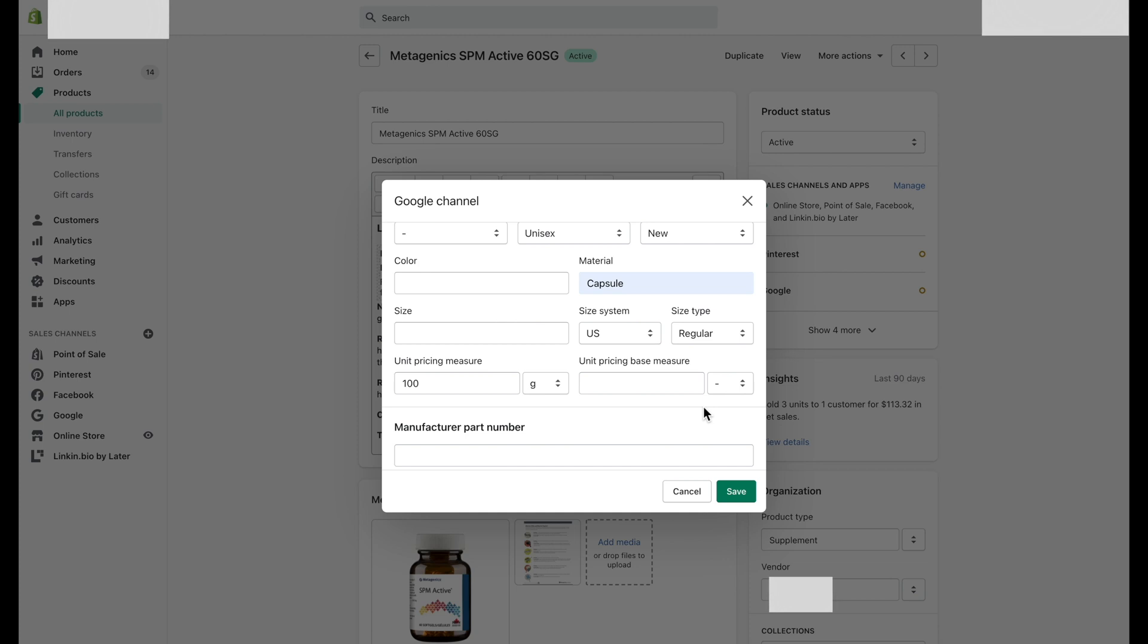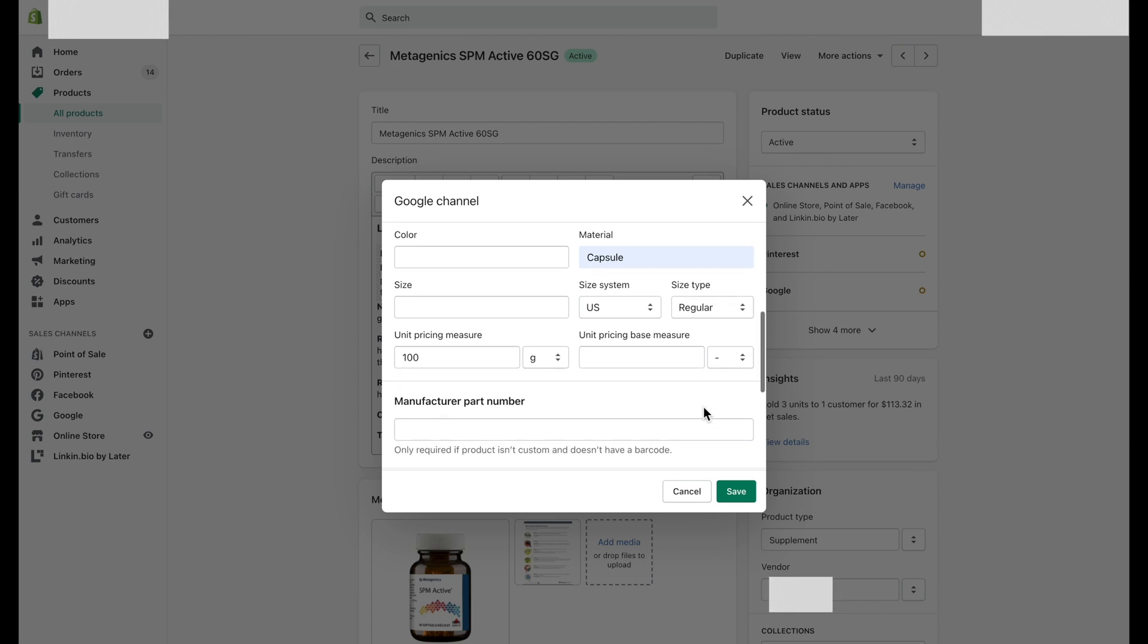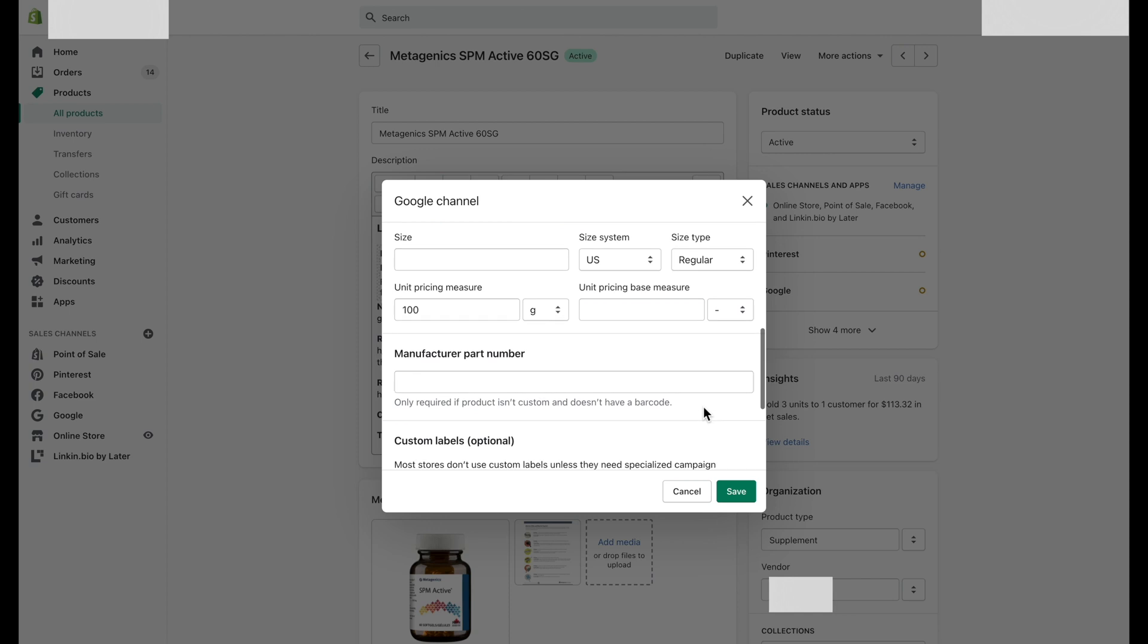Whereas the unit pricing base measure attribute lets you include the denominator for your unit price. For example, you might be selling 150 milliliters of perfume, but users are interested in seeing the price per 100 milliliters.